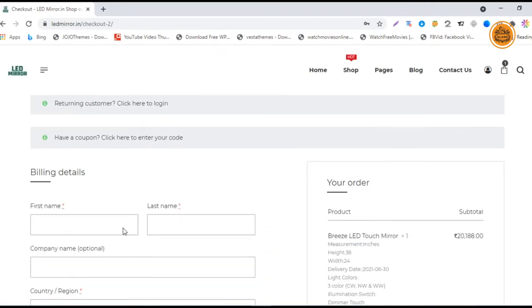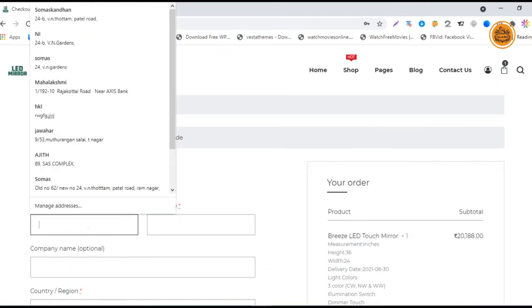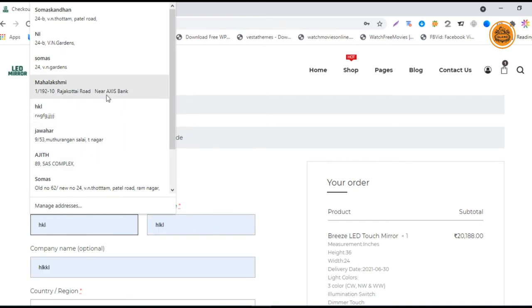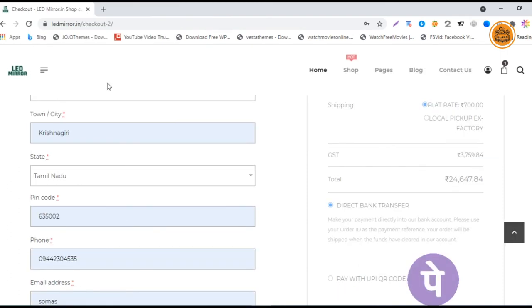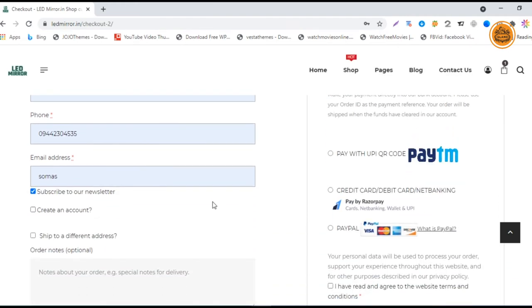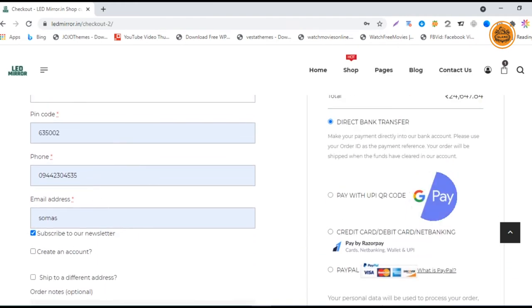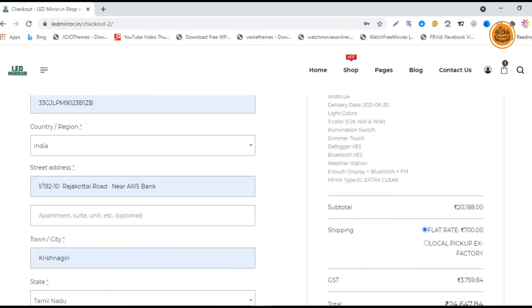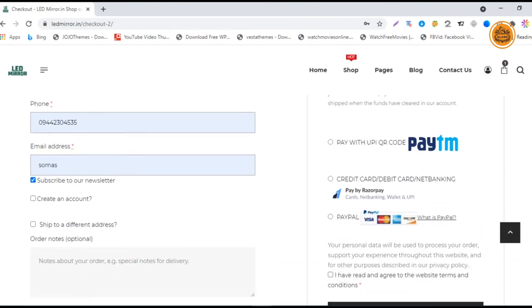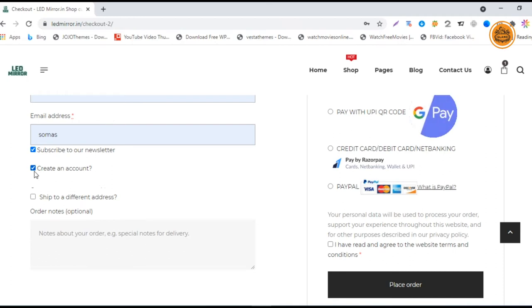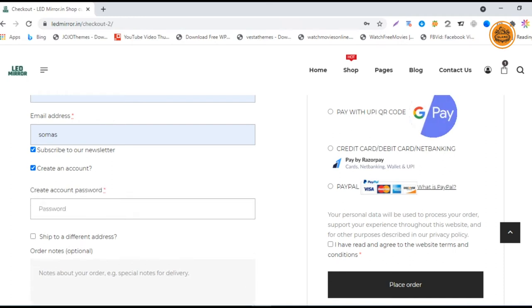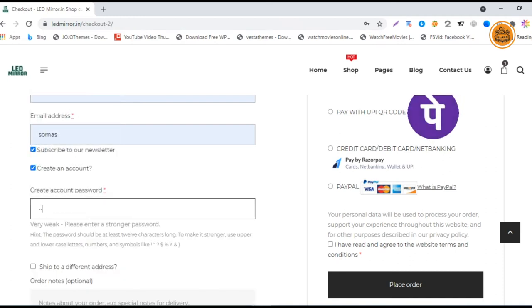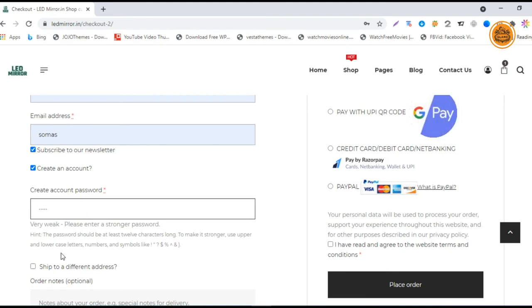At the checkout page, you can enter your billing address and the details of your email ID, phone number - the basic billing details. If you want, you can subscribe to the newsletter. You can also create an account just to retrieve your order details or your cart details. If you have saved any cart, you can receive that with your account, so it's better to create an account.